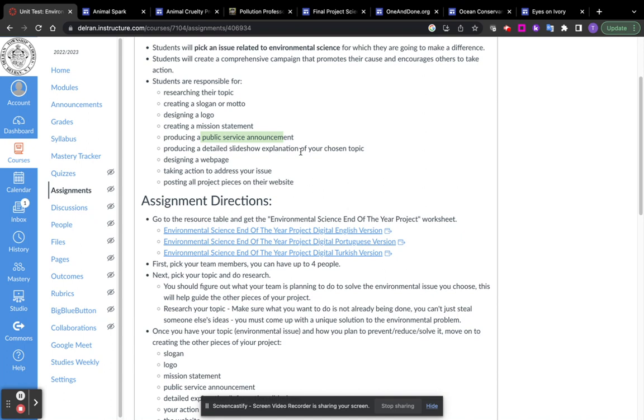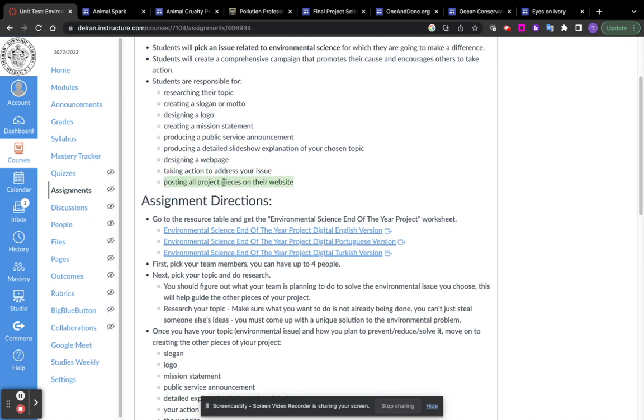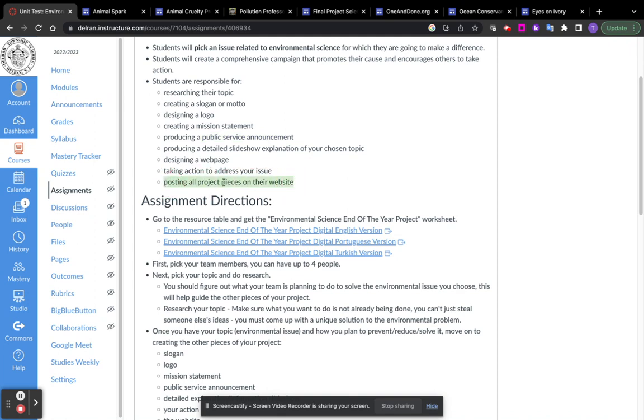You have to make a website and put everything that you do on that website and you have to take action to address your issue. All of your project, all the pieces have to be on the website, which has to be published and available to me so I can grade it.